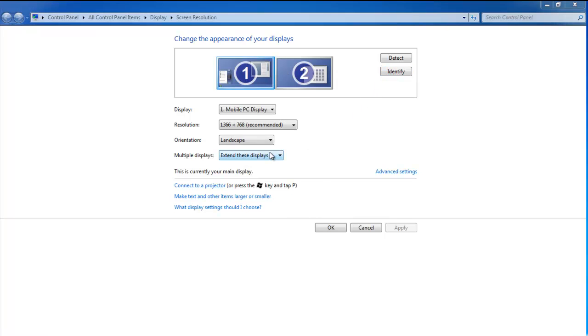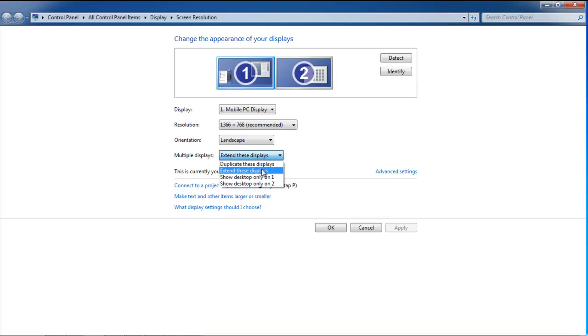Now go to the Multiple Displays option and from the drop-down menu, select the Extend These Displays option.